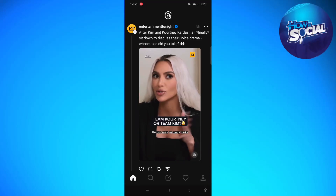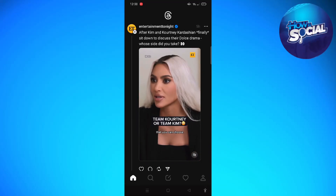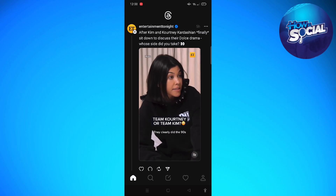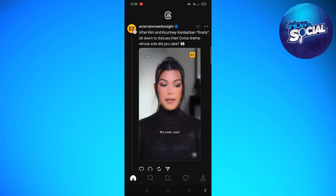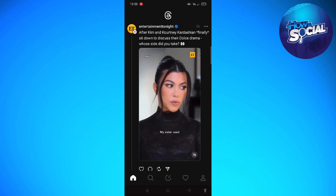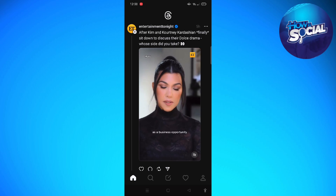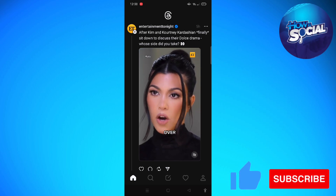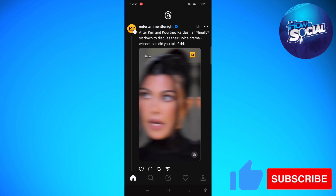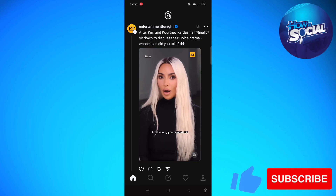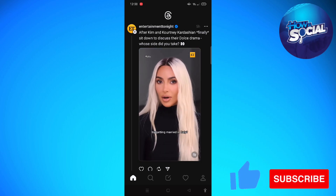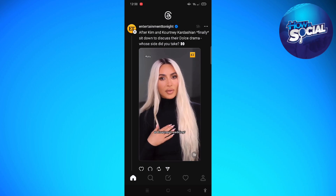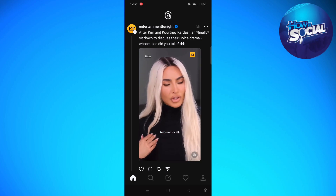Hi and welcome back to the channel, thank you so much for clicking into this video. Today I am going to answer your question: can you carry Instagram followers to Threads? Threads is developed by the company Meta, and it is a new social media platform that is linked to Instagram.